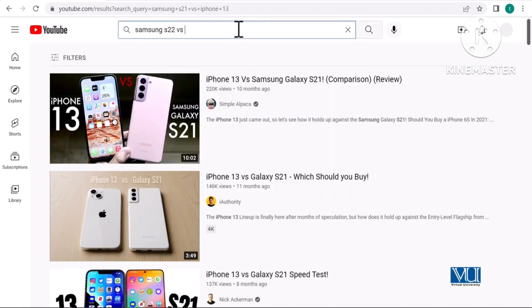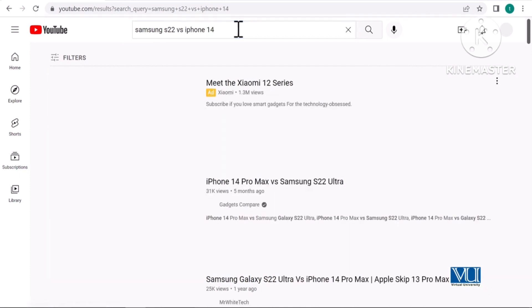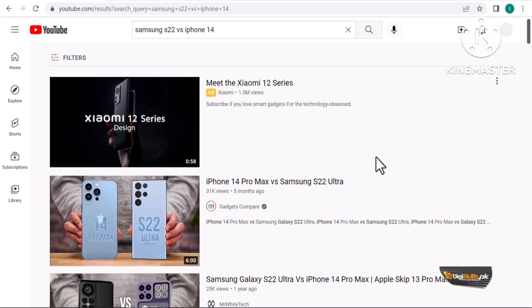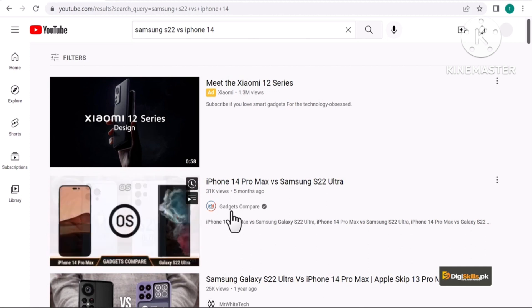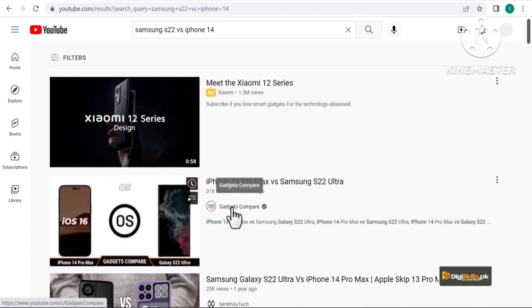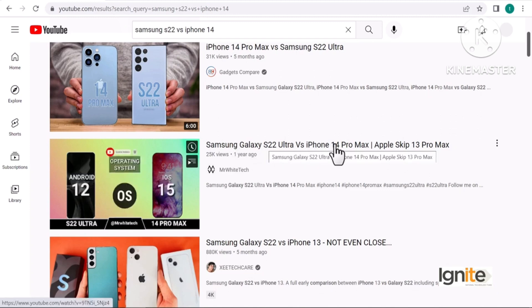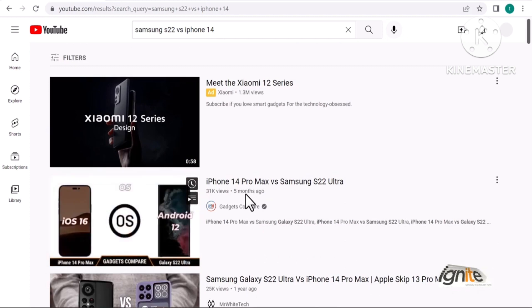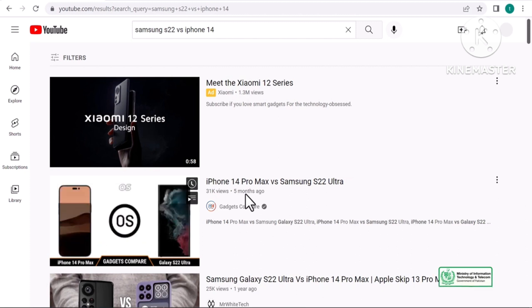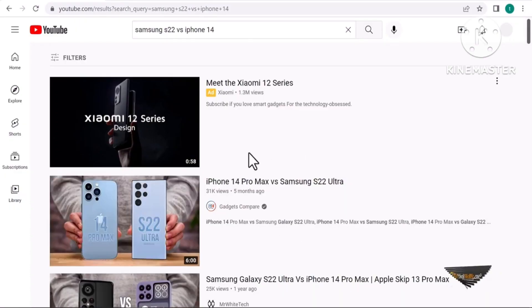Samsung S22 versus iPhone 14 - ایک product ابھی launch ہوئی ہے یا ہونی ہے، اس کے بارے میں بھی بہت ساری comparison ویڈیوز ملیں گی۔ آپ یہاں دیکھ سکتے ہیں کہ پورا channel صرف gadgets compare کرنے کے بارے میں بنا ہوا ہے جس کا کام ہی gadgets کو compare کرنا ہے۔ Samsung Galaxy S22 Ultra vs iPhone 14 Pro Max - اس طرح کی ویڈیوز بنا کر آپ بہت ساری چیزیں بیچ سکتے ہیں، آپ directly phone buying کے affiliate links ویڈیو کی description میں دے سکتے ہیں، اسی طرح related accessories جیسے earbuds اور chargers کے بھی affiliate marketing links description میں put کر سکتے ہیں۔